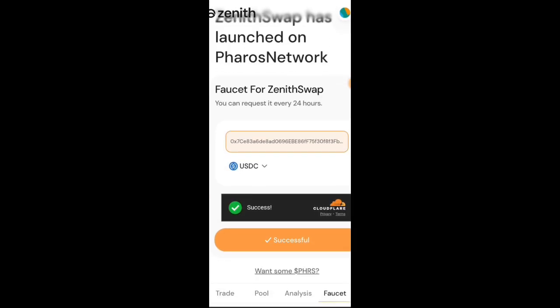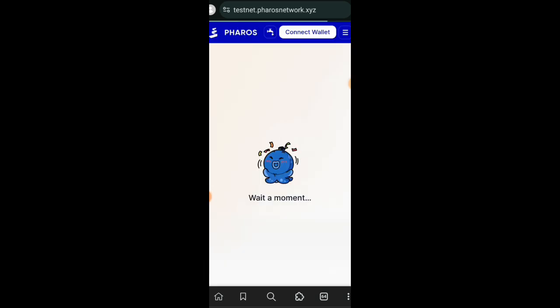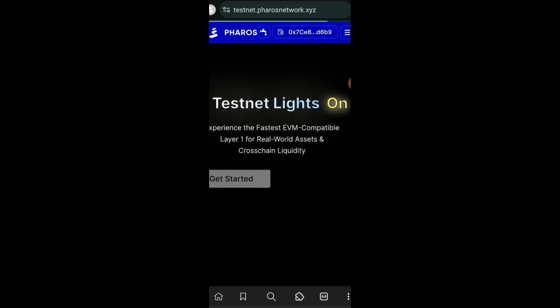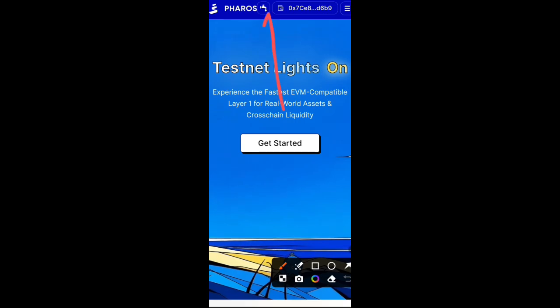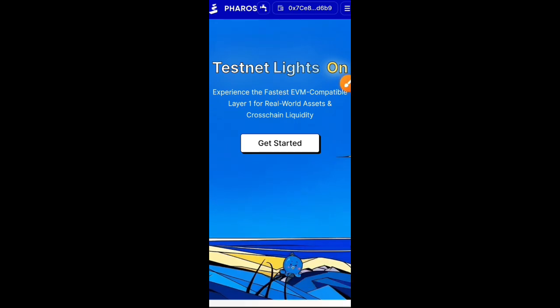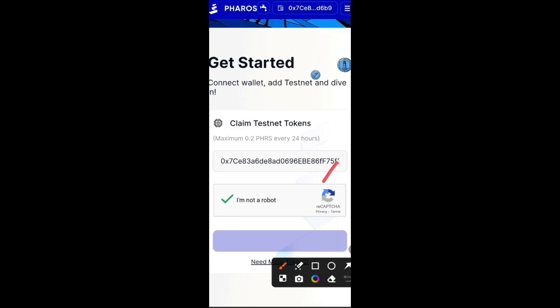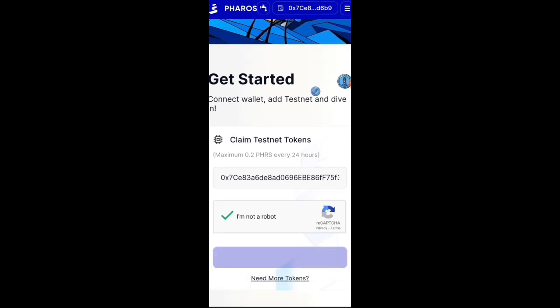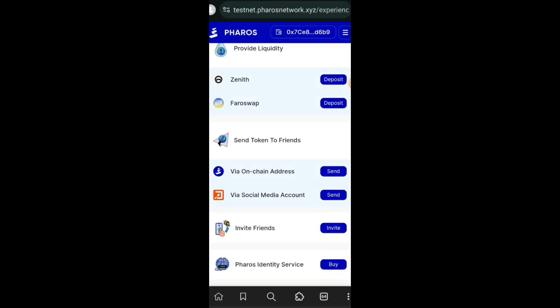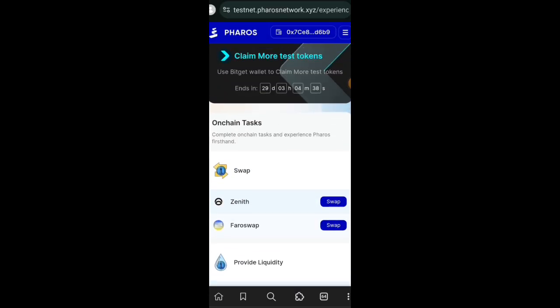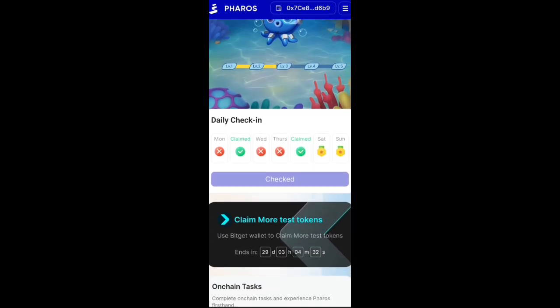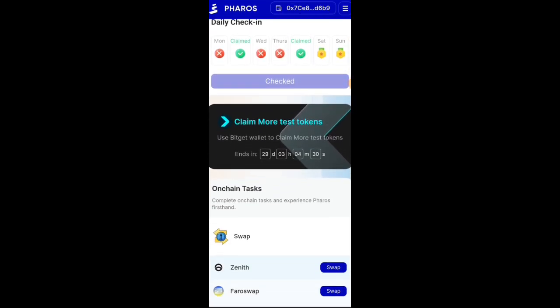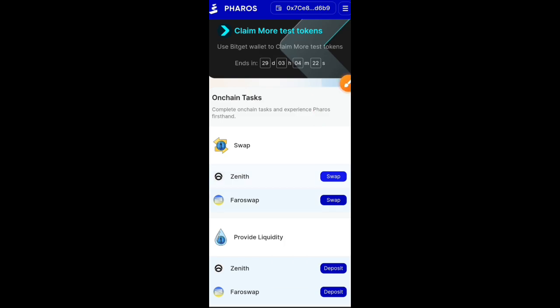You can only use the faucet once a day. Now if you want more Pharos token itself, which is the native token, you click on that Want More Pharos and it takes you to Pharos testnet website. Once you get here, just click on that tap icon beside Pharos and it takes you to the Pharos faucet. Paste your EVM address, check the capture and then claim. If you click on Need More Tokens, it takes you back to Zenith faucet where you can claim either USDC or USDT, but you can only use either faucet once a day.